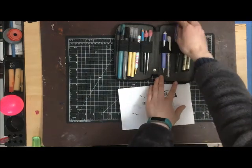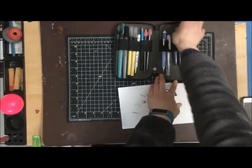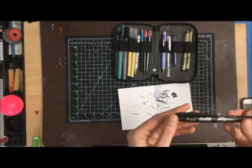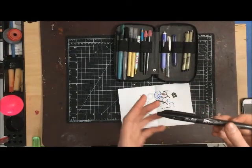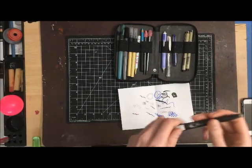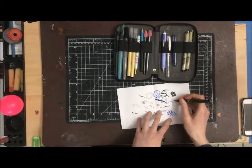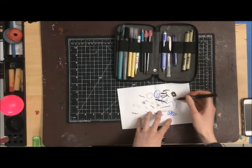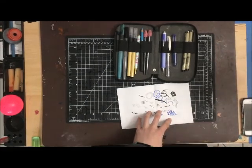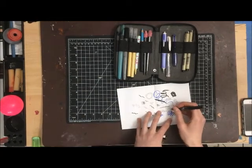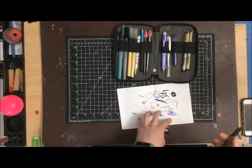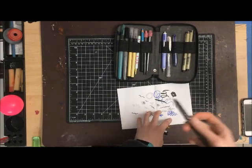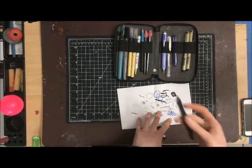I also have this—I don't use this for drawing really, but this is my Pilot Frixion Ball pen. It's an erasable gel pen. Sometimes it does take a while to get started, but I really like this pen for just writing because I like writing with pens but I make a lot of mistakes.